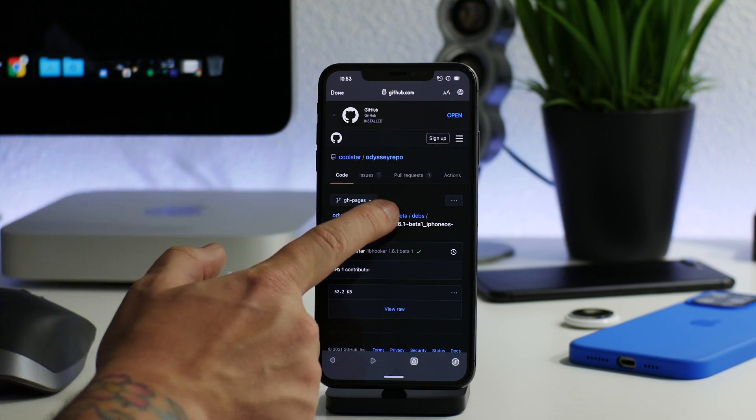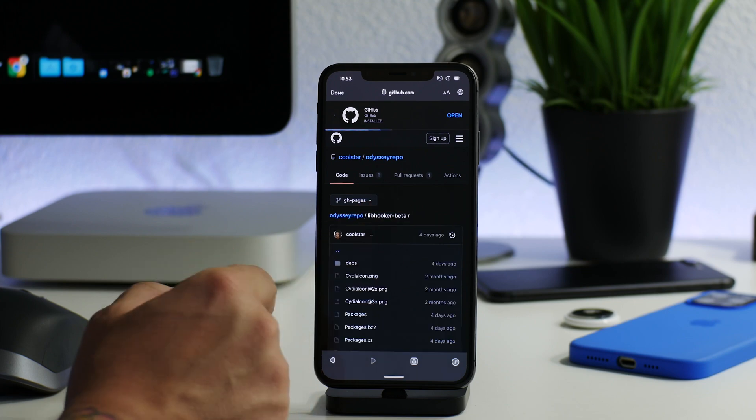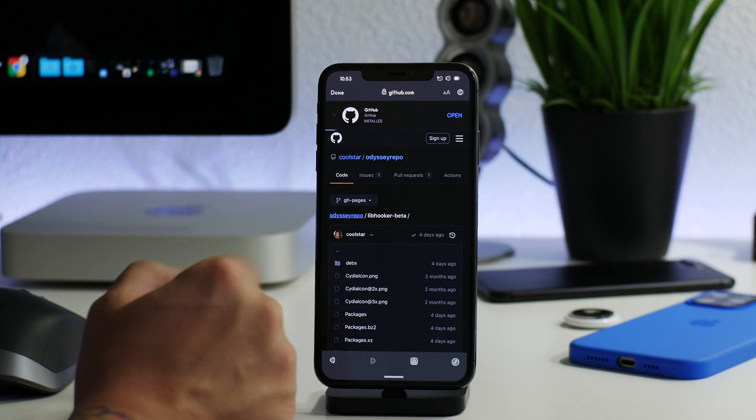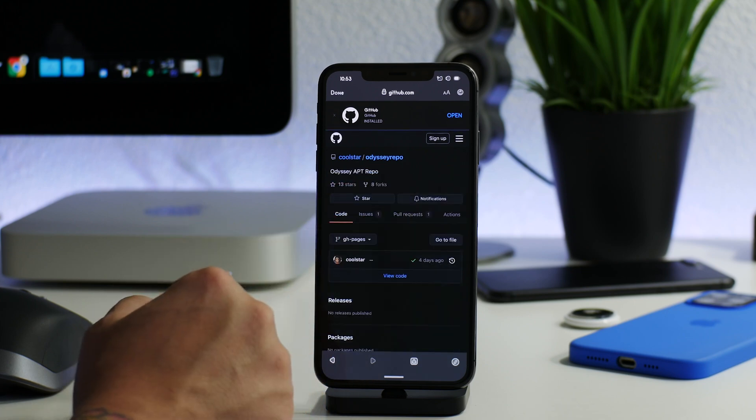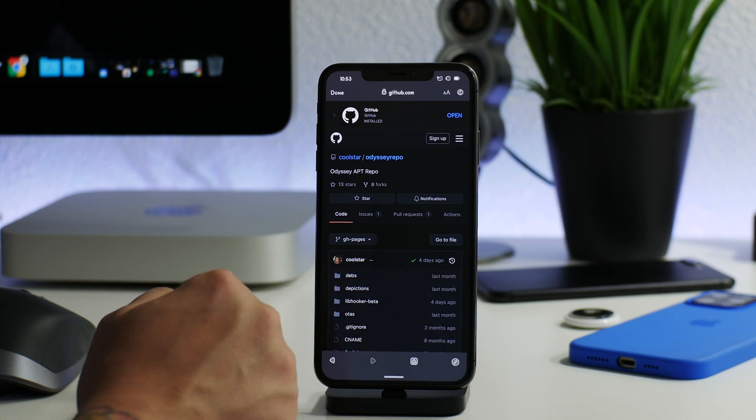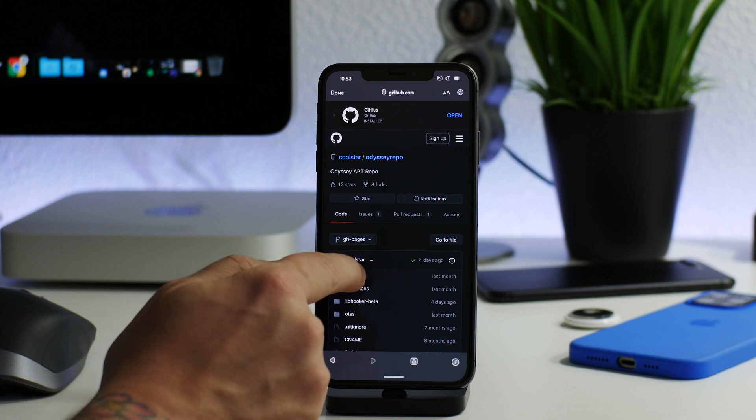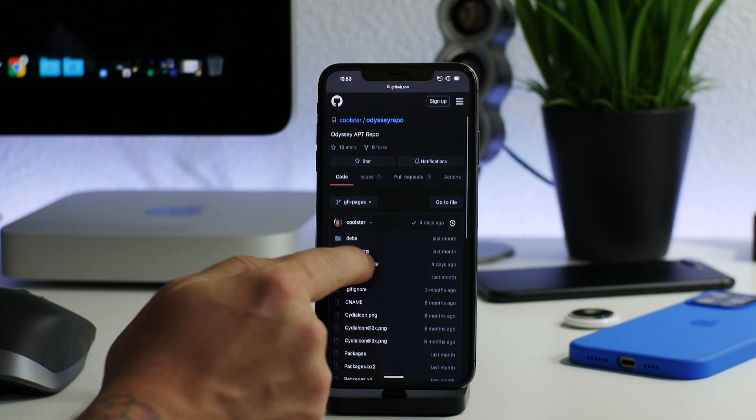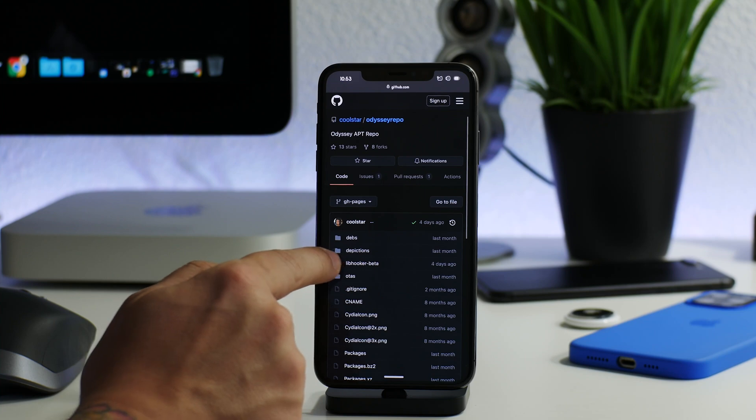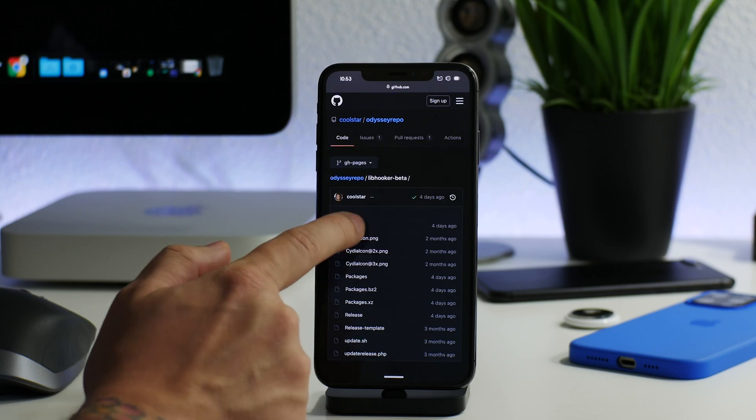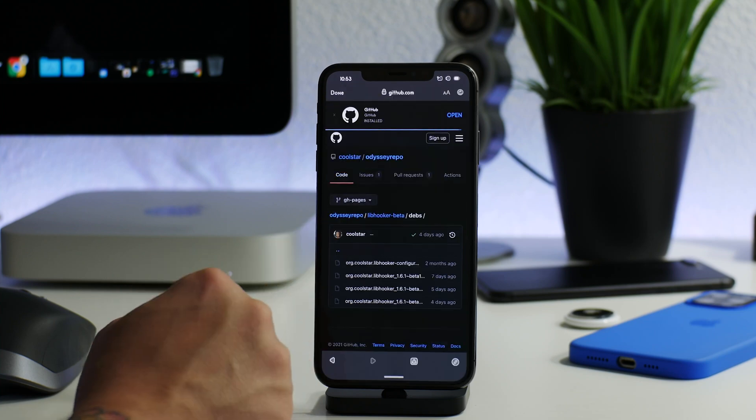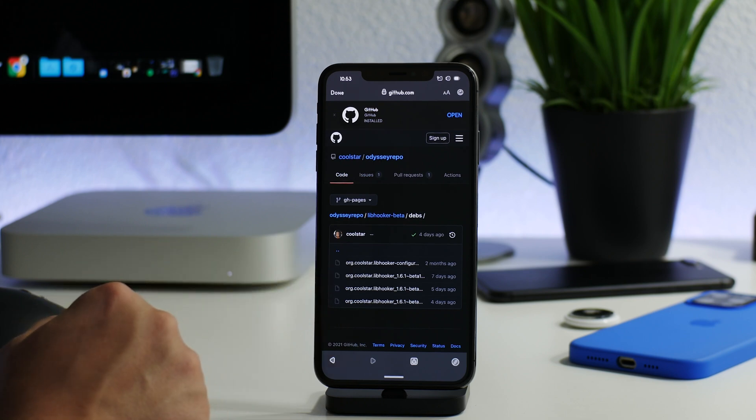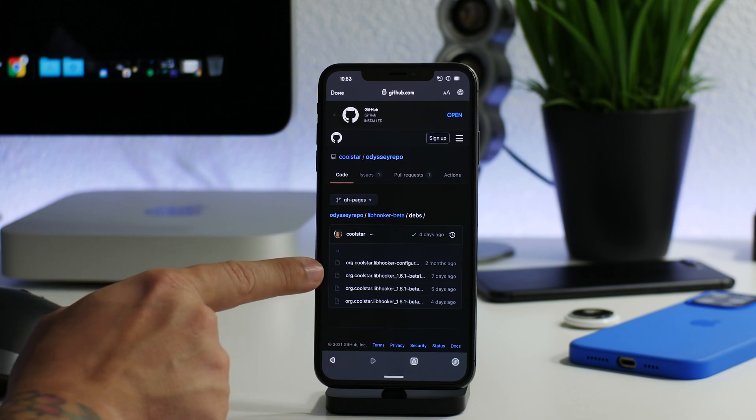Now we're going to go to Libhooker Beta just by clicking that button there. It's basically set up as a file system, so as you can see I can back all the way up, I view code, I can go to whatever folder I want here. So we want to go into Libhooker Beta just like that, and then you can go to the deb files, and then here are the deb files for Libhooker. As you can see, the top one there is going to be Beta 1, Beta 2, and then Beta 3.